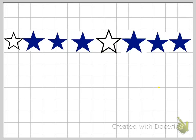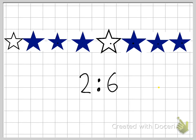Here's another example. This time I have stars in front of me. If I count how many blue stars I have, I have six blue stars. And I have nine white stars. So as a ratio, I could say that for every two white stars there are six blue stars. But again, I can simplify this and say one white star for every three blue stars.